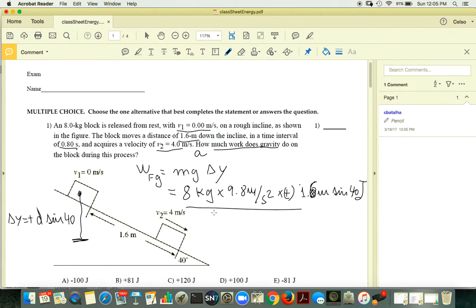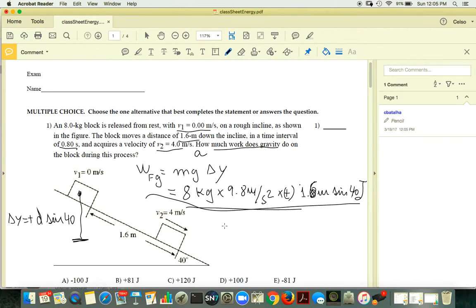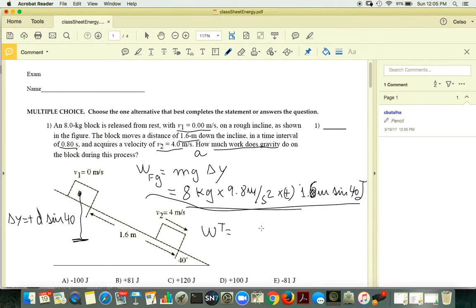A more complicated but checkable approach: you know that the total work — the work of all forces — is equal to the change in kinetic energy.